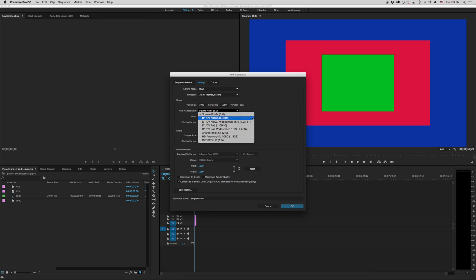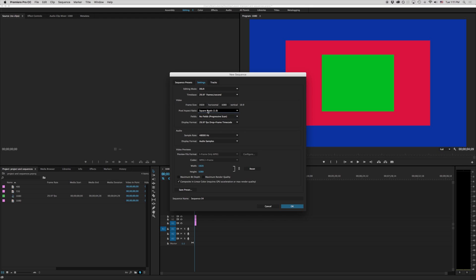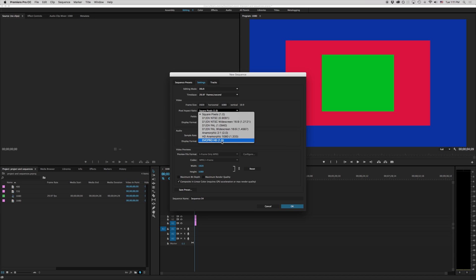However most of the time you're not really going to run into any of that anymore. Since everything nowadays is square pixels that's what you're going to be working with unless you have some old types of footage.